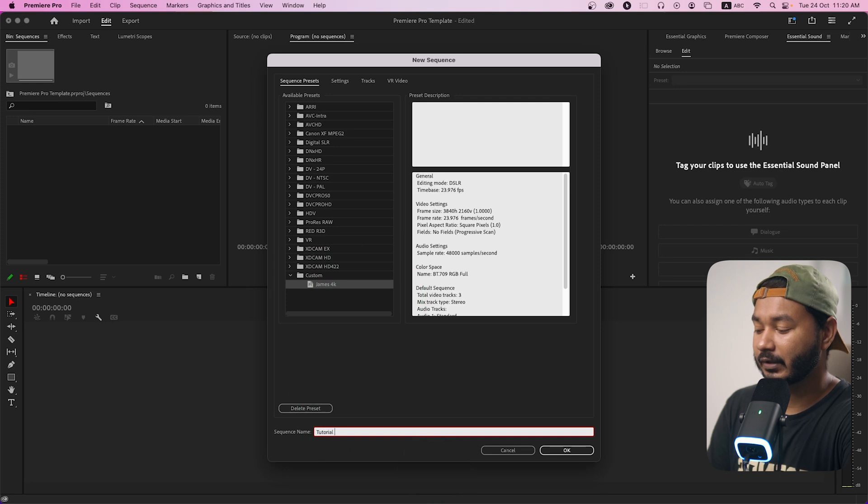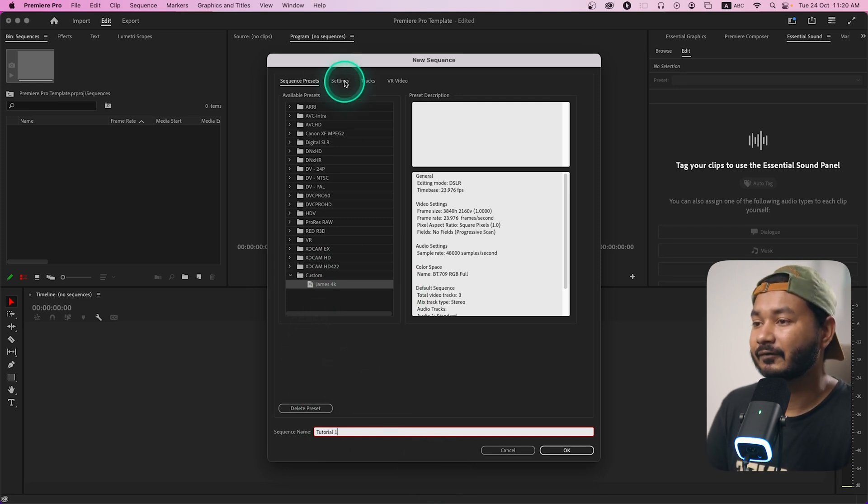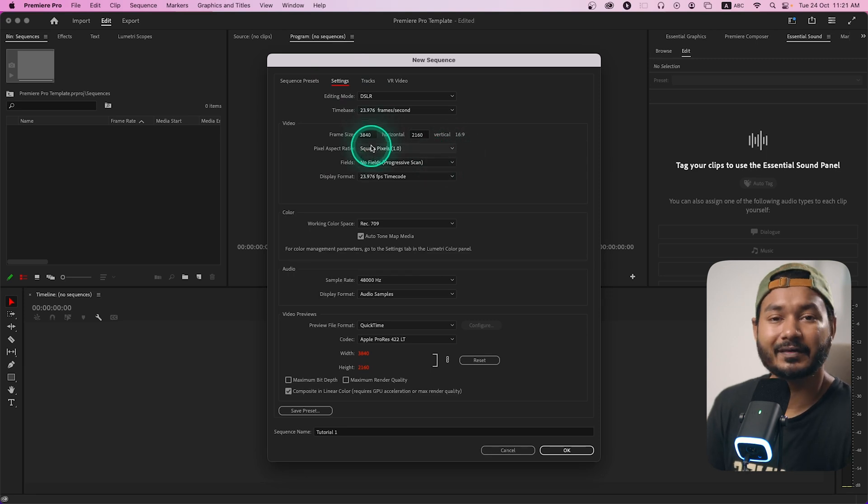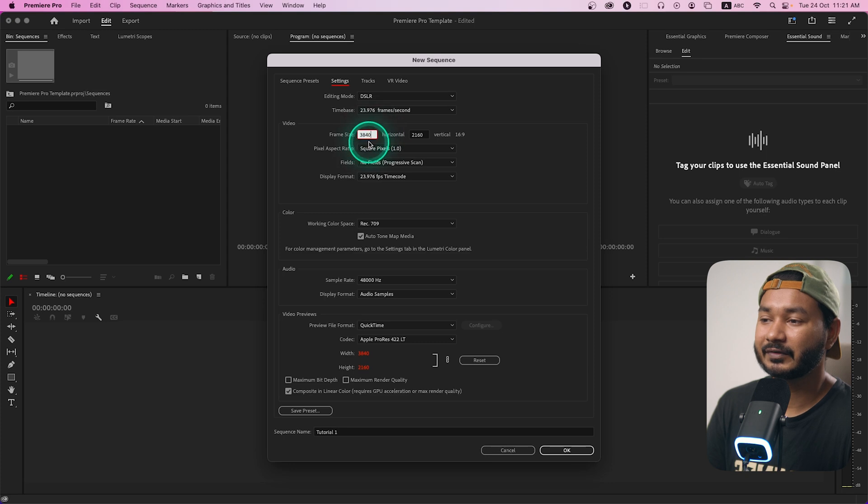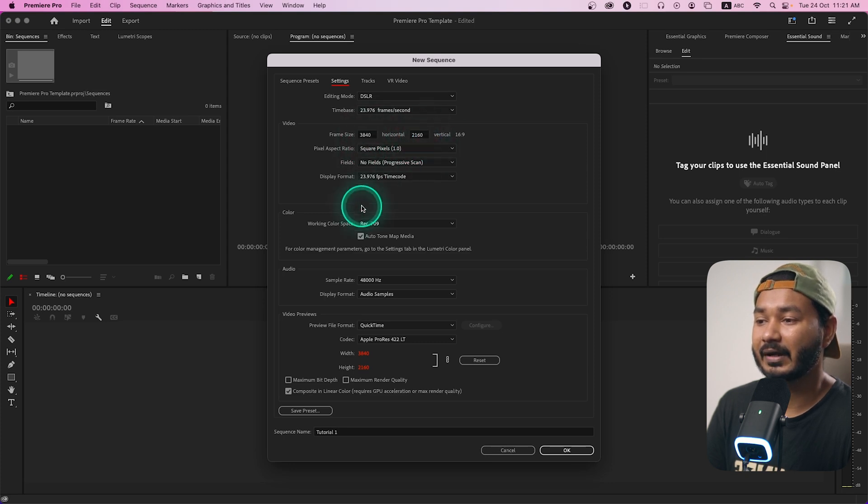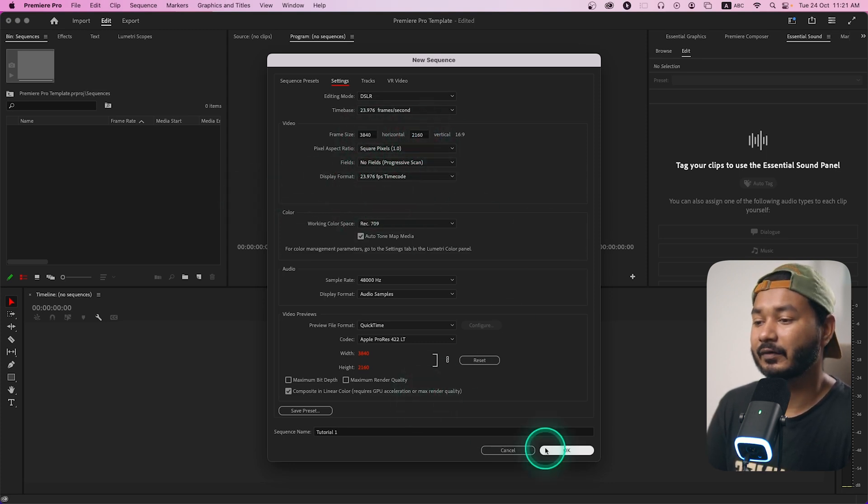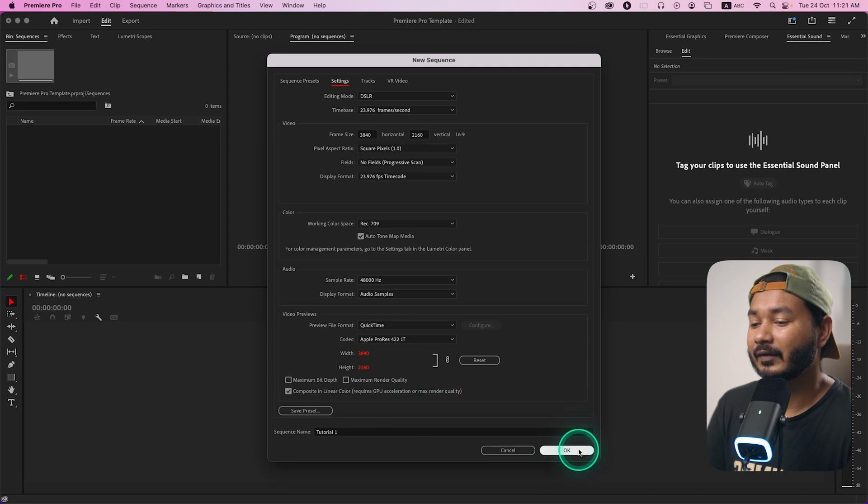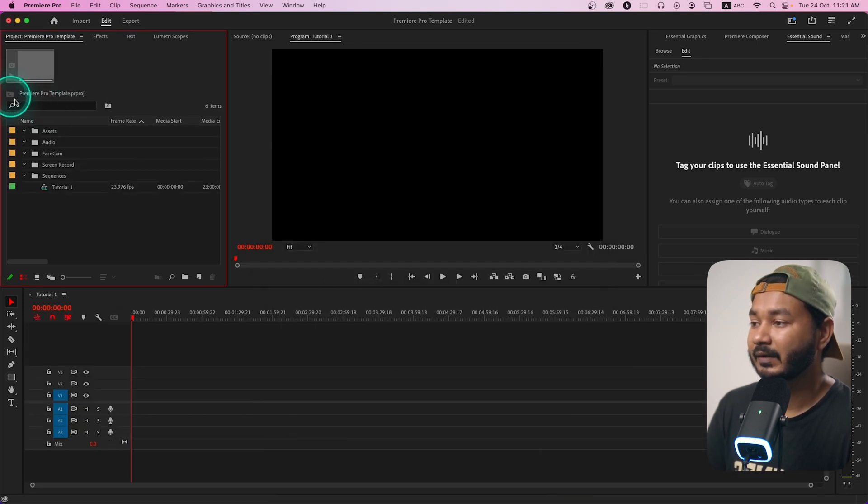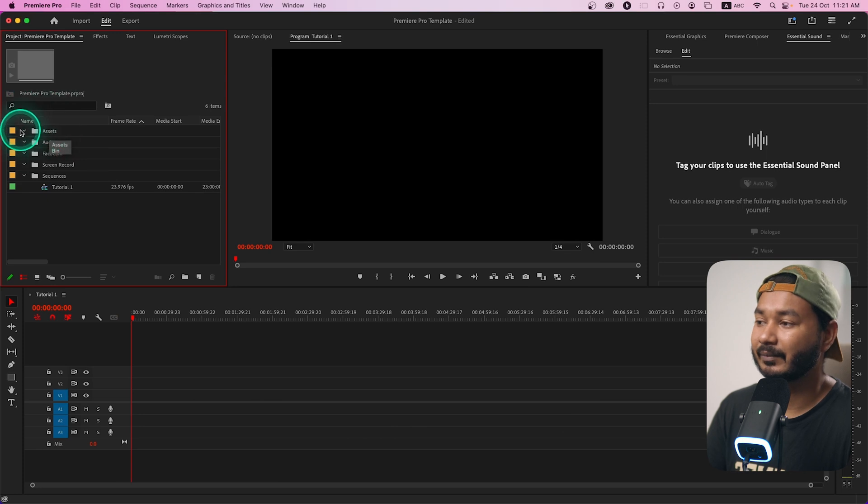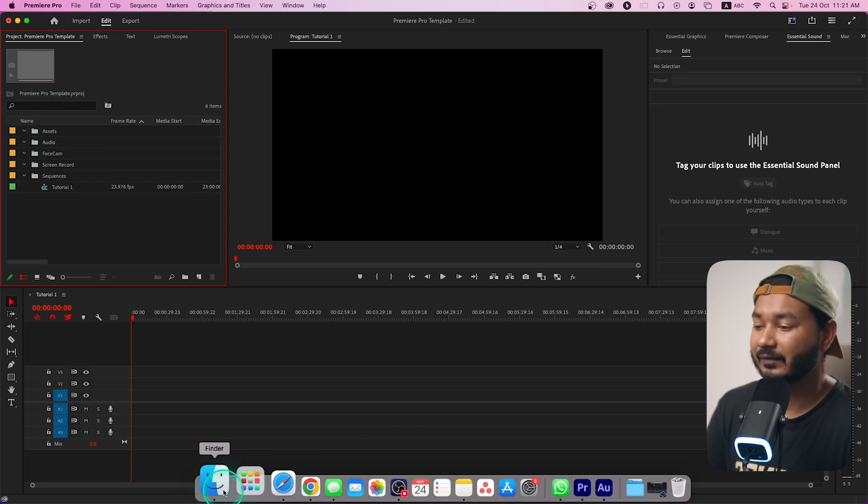And from here make sure the sequence is correct for your template. I use 4k sequence so 3840 x 2160 and I use 24 fps sequence, so I'll just click ok. The sequence is made. If you use different assets suppose if you use intro outro you can just click and drag it here.